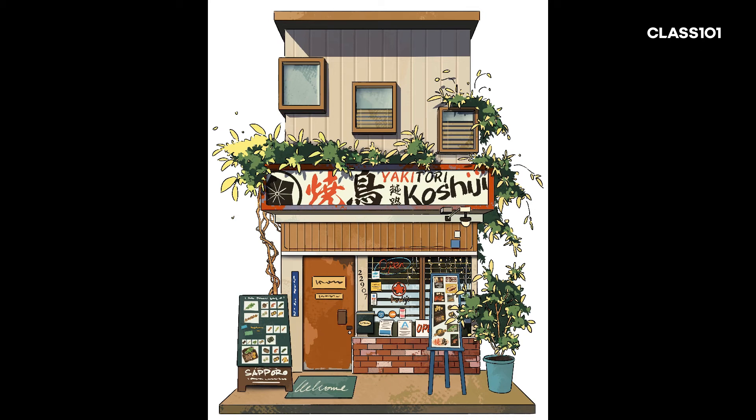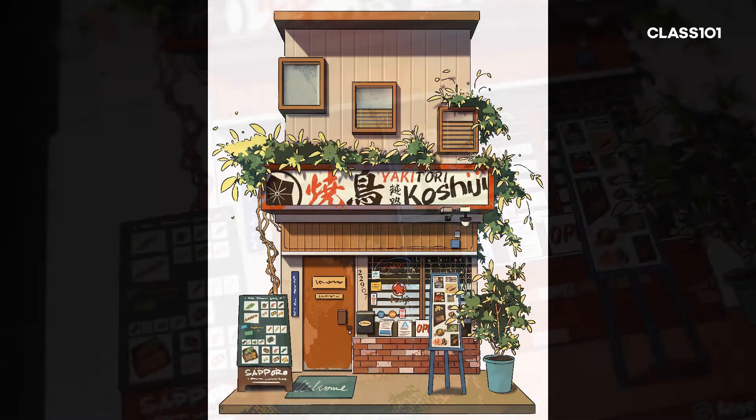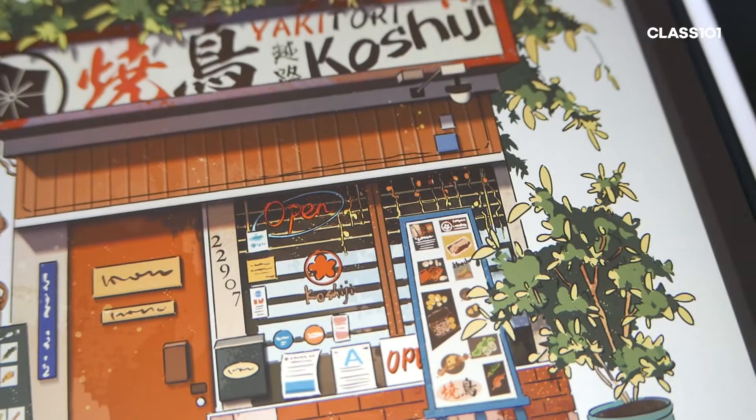By the end of this course, you will be able to paint your own storefront illustrations. I hope you will enjoy this short journey with me and learn various techniques in my class.